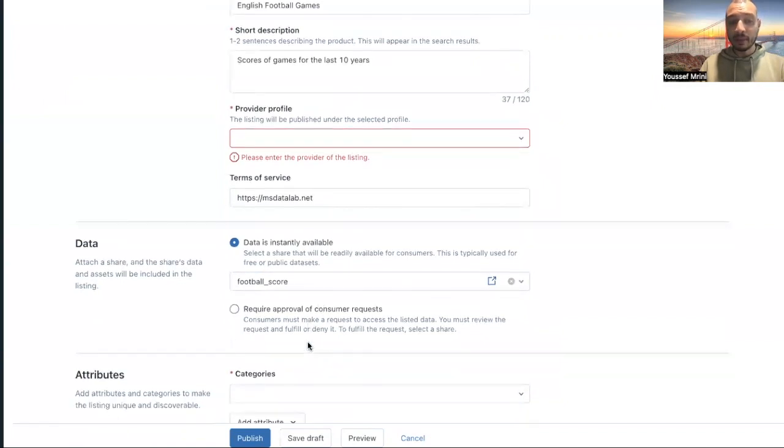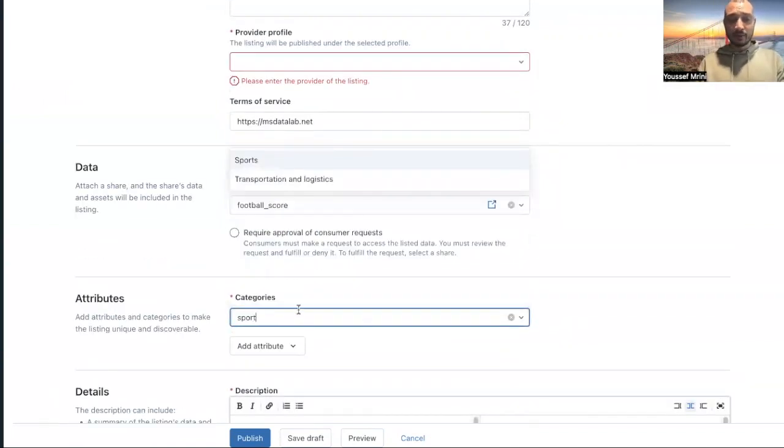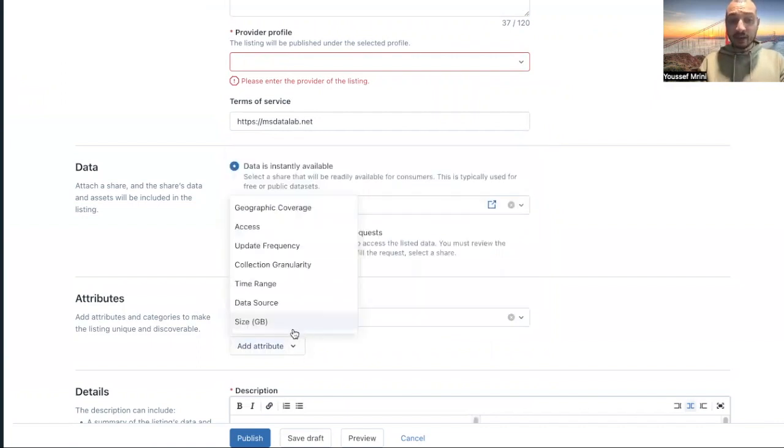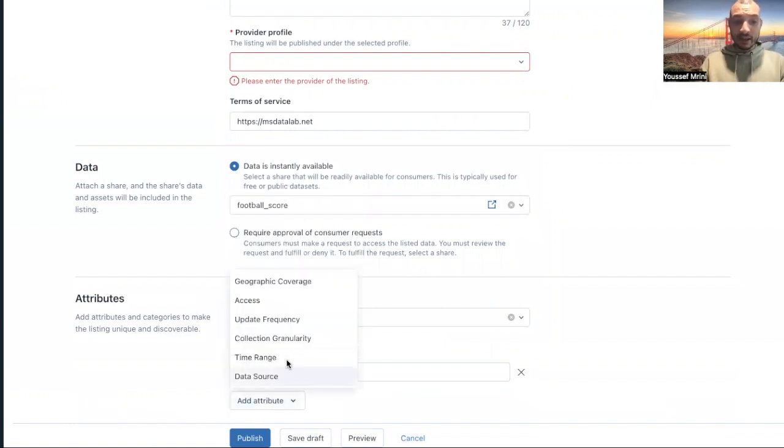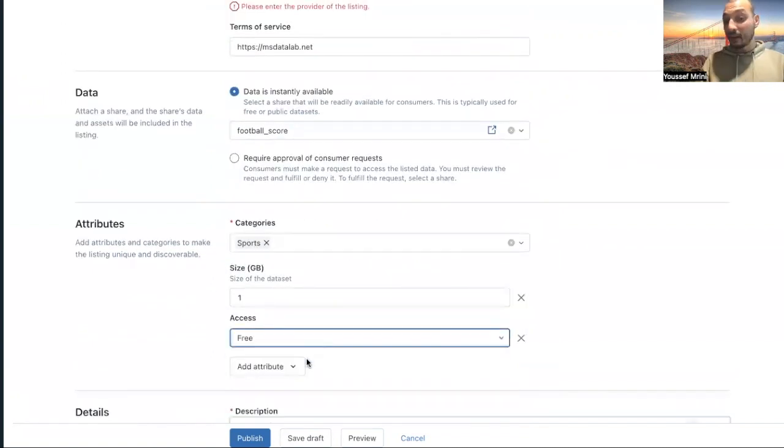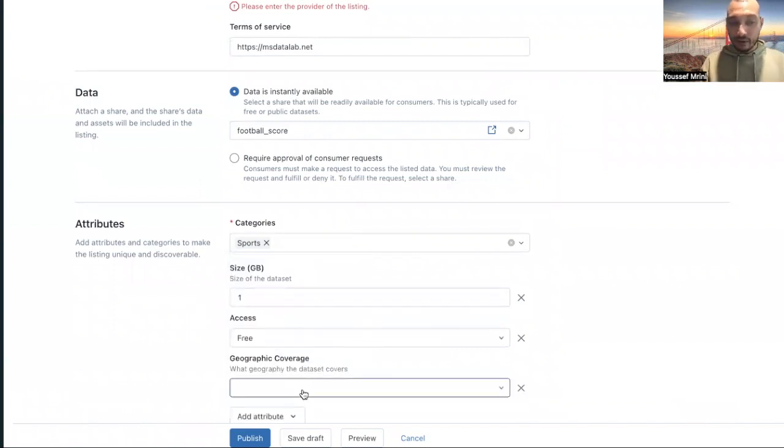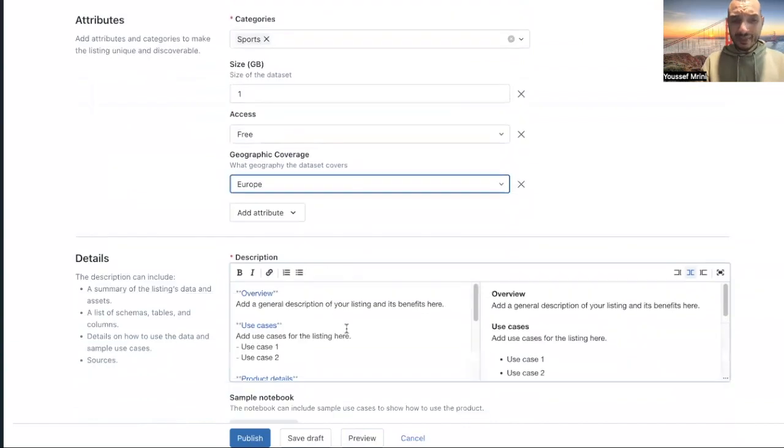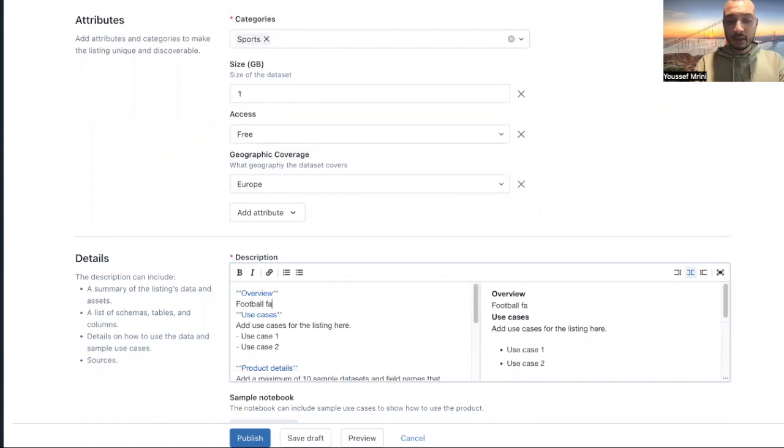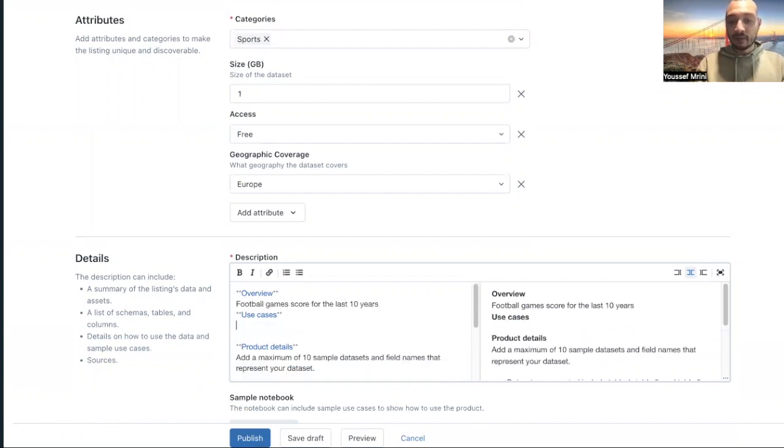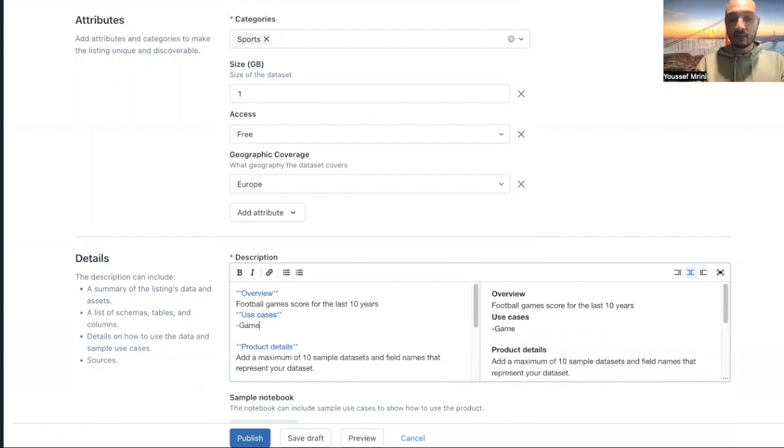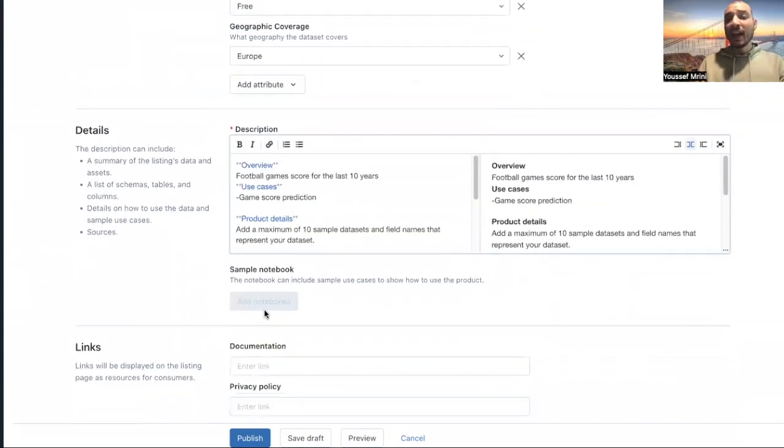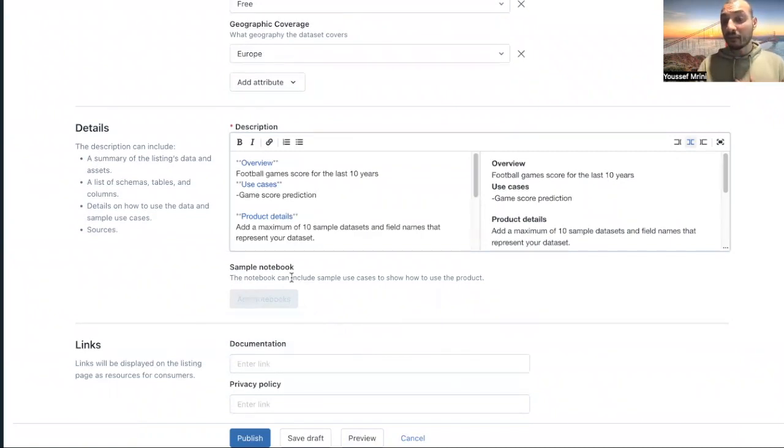And now I can go back again to marketplace and specify the category. For my case, it's sports. I can add other attributes, let's say the size, so it's one gigabyte. I can add the access, whether it's free or paid, add geographic coverage, for example that would be Europe. And then I can add attributes over here. Let's say this is a football game score for the last 10 years. You can use it to do games score prediction.